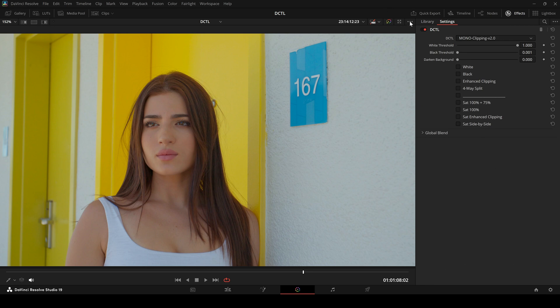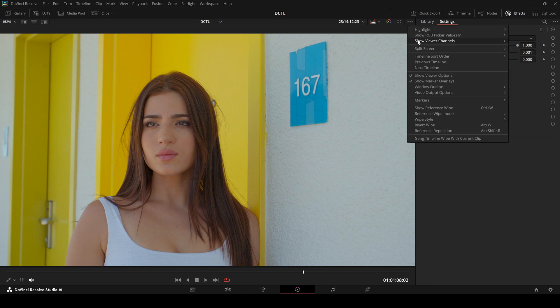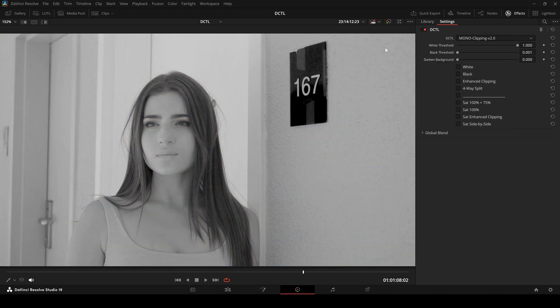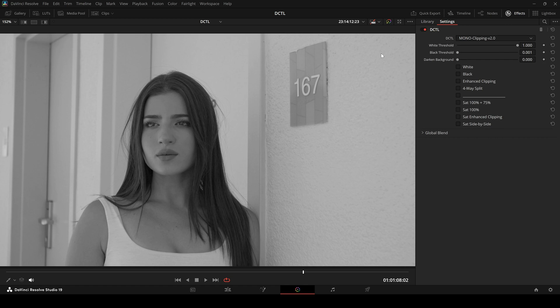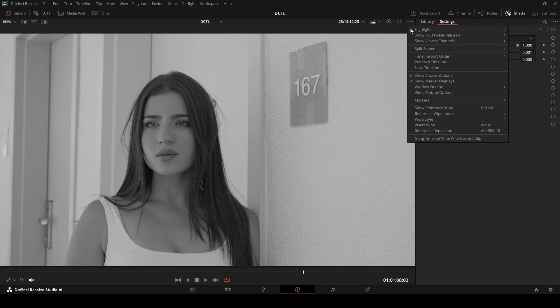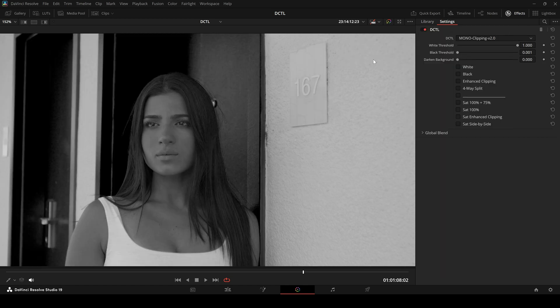Every digital image consists of three primary color channels: red, green, and blue. Each pixel in an image is a combination of these three channels. The balance between them creates the final colors you see on screen.